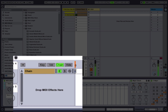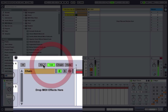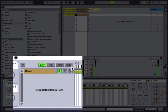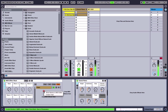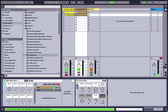If you open the chain window, you'll see that you still have the chain selector like in the audio effects rack, but we also have a couple more features: velocity and key as well. I'll get into those in just a second.